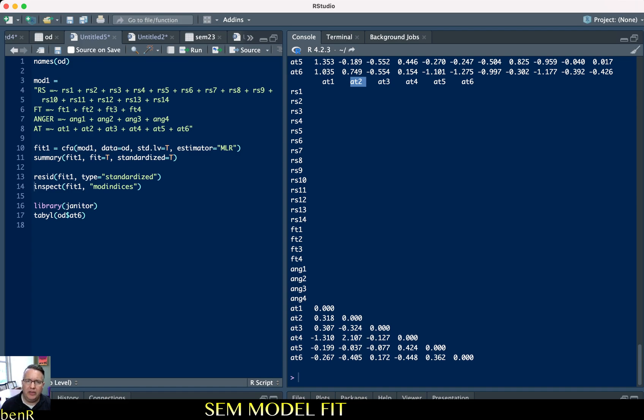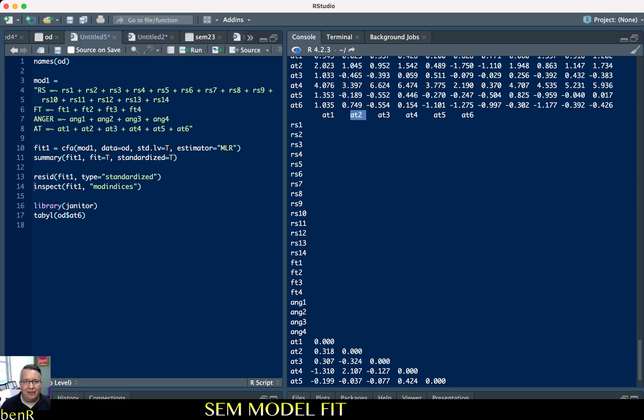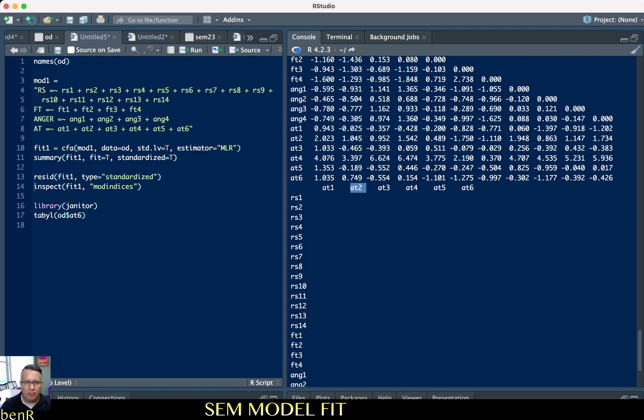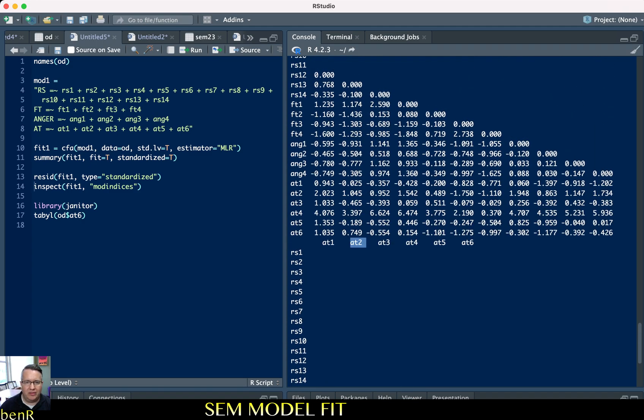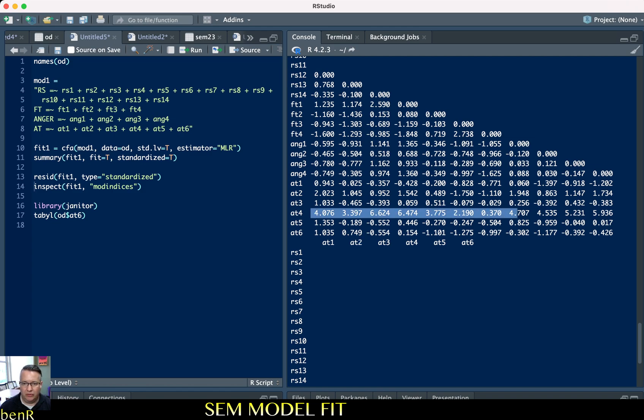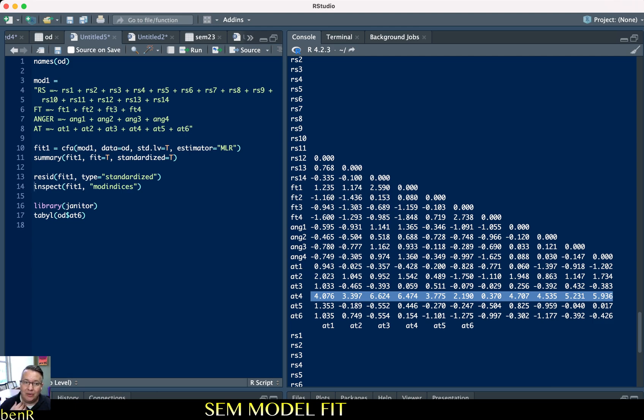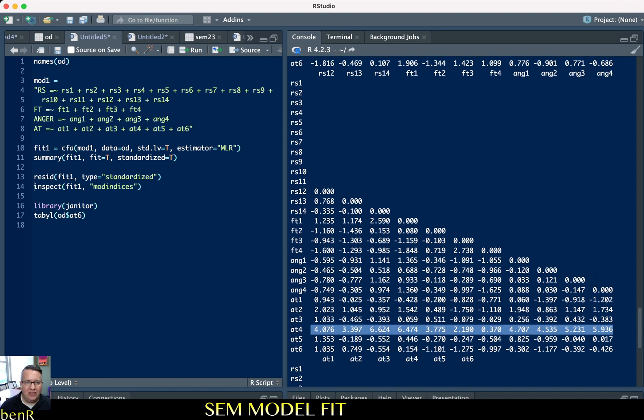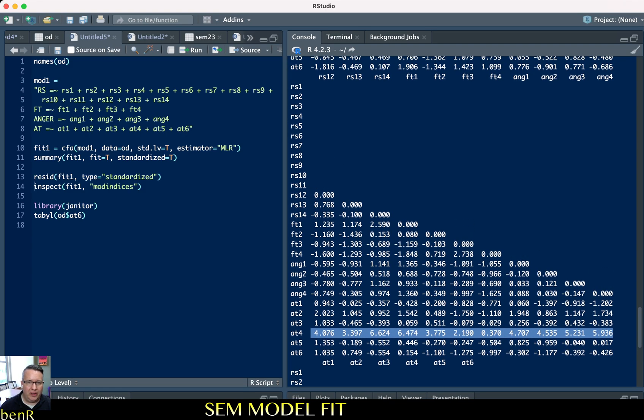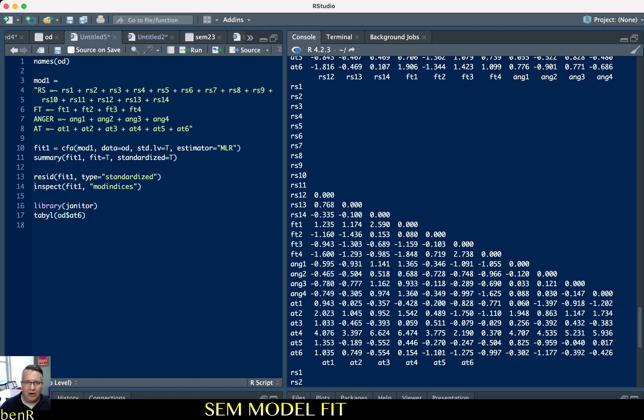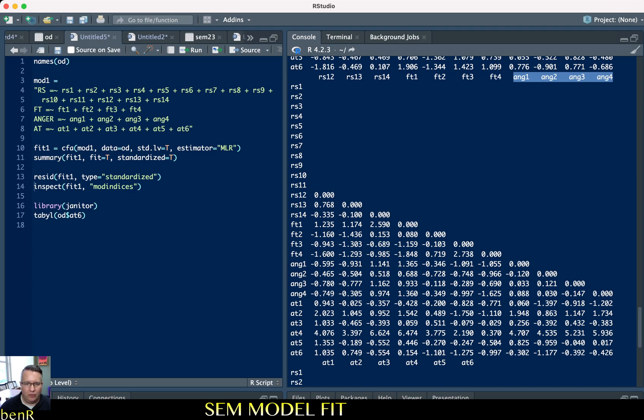So this suggests that attitude 4 might be more correlated with attitude 2 than our model suggests. What we're looking for in a residual matrix are numbers or areas of numbers that really jump out. And so now when we go to the second section of the residual matrix, we have all of these numbers that are really jumping out. So attitude 4 has a residual here of 4, 3, 6, 6, 3, 2, 4.7, 4.5, 5, 5.9. So, and attitude 4 was also the item that we were looking at below. And these are all with, so RS is the trait reactant scale. So RS, 13, 14, 15. FT, 1, 2, 3, 4. Those are the freedom threat items. And anger, 1, 2, 3, 4.